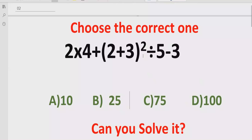Hello guys, welcome to my channel. Today we will solve another quiz which is related to arithmetic expressions. The quiz contains the basic operations: plus, minus, multiplication, and division. We have to solve this quiz using the BODMAS and PEMDAS method and find out the correct answer.